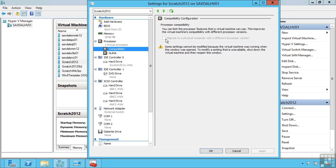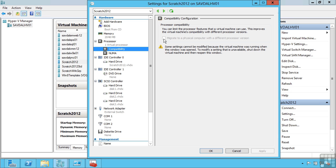What this processor compatibility does is it lowers the instruction sets that are available to the VM. It sees kind of a dumbed down version. This would now allow you to move between different versions of the same processor manufacturer. So I can move between different versions of Intel processors or different versions of AMD processors. This does not allow you to move between AMD and Intel using a live migration solution. They are just too different. If you need to move between different processor vendors, you have to shut down the VM and then restart it on the new host.